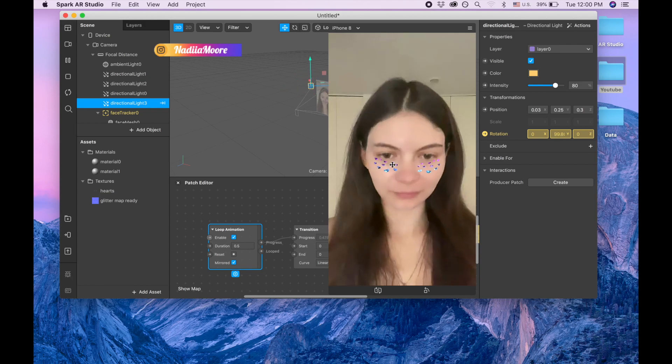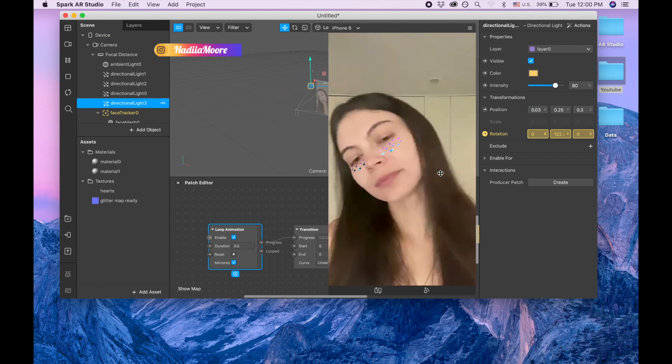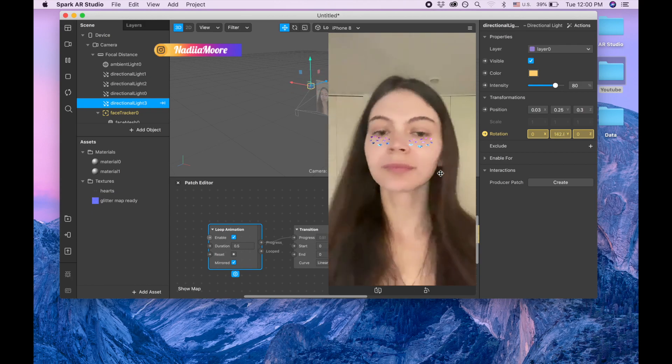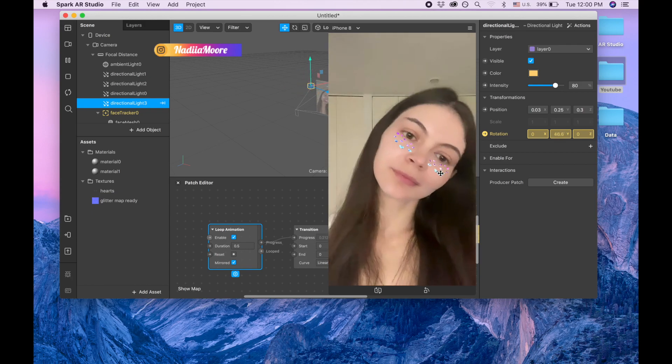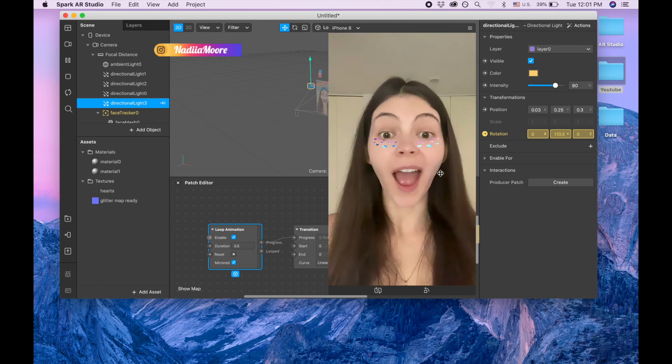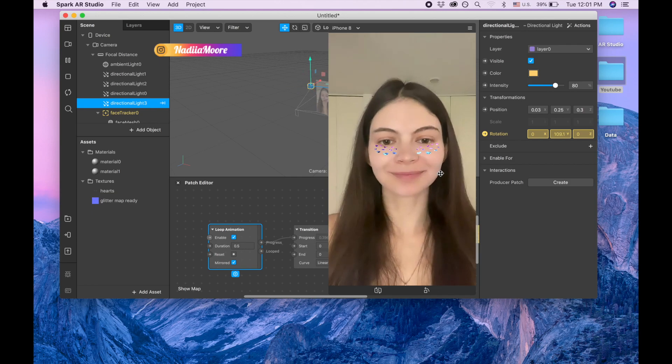That's basically it. Thank you so much for watching. If you like this video, please like it, and have a good day. Bye bye.